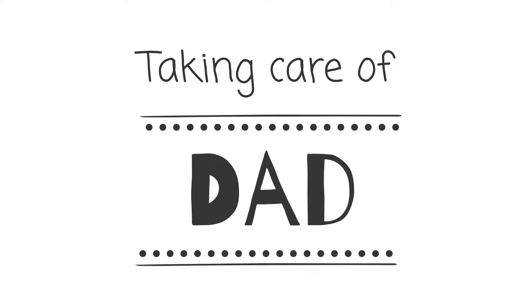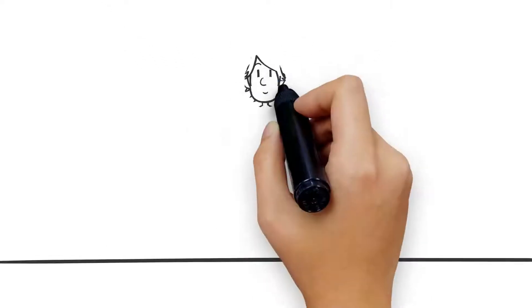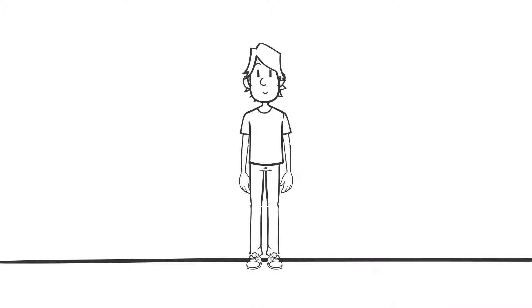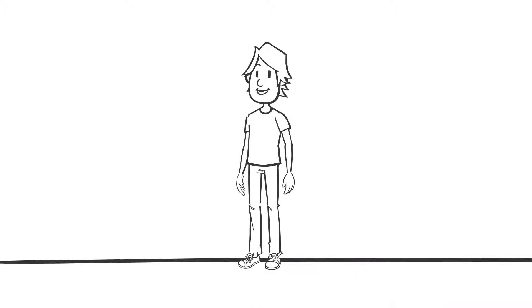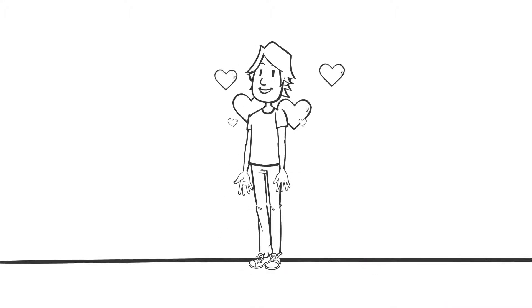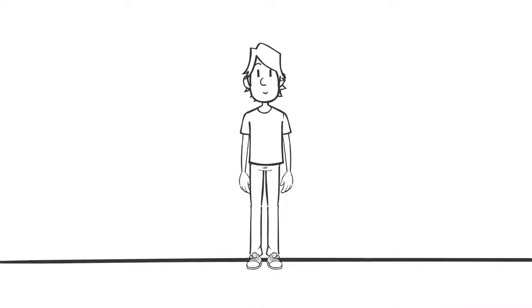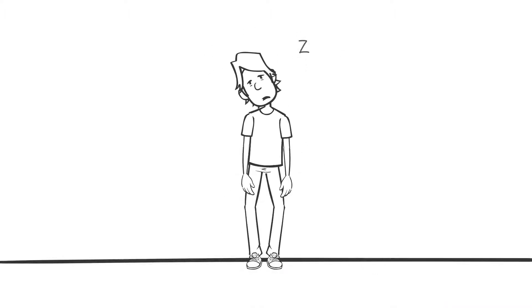Becoming a dad can present you with a range of emotions unlike anything you've felt before, from love and excitement to tiredness and frustration.